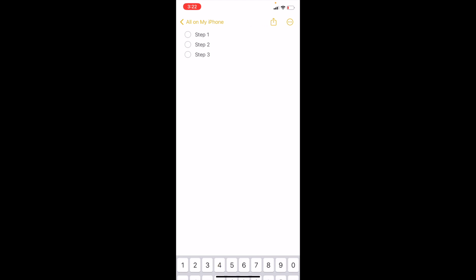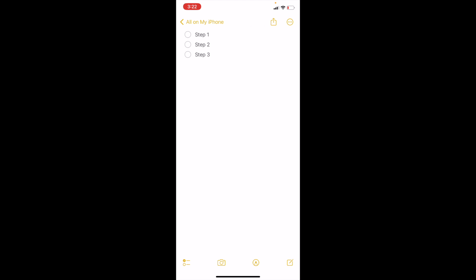So let's just say you're done — and there's your checklist. You have step one, step two, and step three. If you accomplished step one, simply press on the bubble and it checks. You can press it again and it unchecks. You can go through that way.